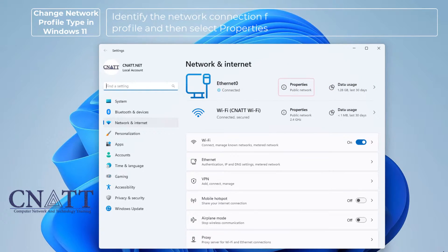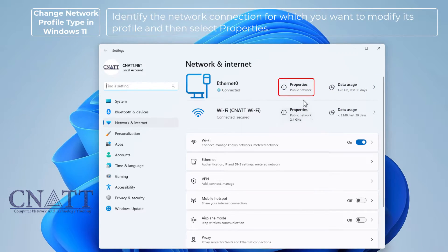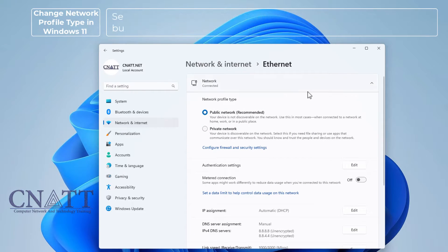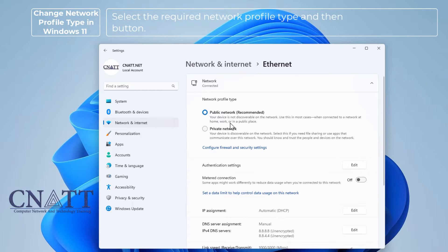Identify the network connection for which you want to modify its profile and then select Properties. Select the required network profile type and then select the back button.